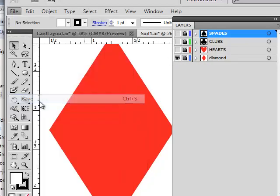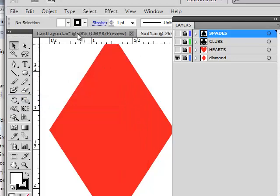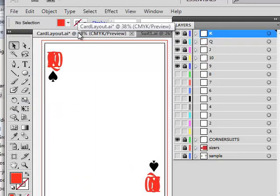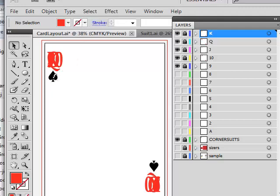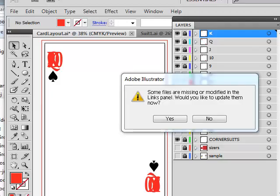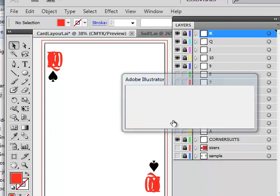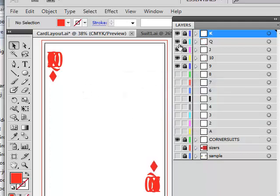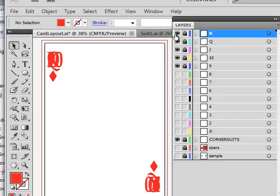Using my layers panel, I hide and lock everything except the diamonds layer to show the correct suit symbol. Then I go File > Save. Because I copied this folder from one that was already built, the computer should notice something changed in a linked file. Sure enough, a message appears in the links panel saying files are missing or modified — would I like to update them now? Yes, and now the diamonds card layout is updated.